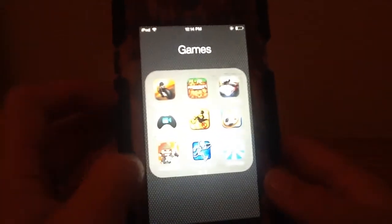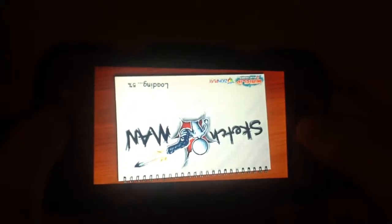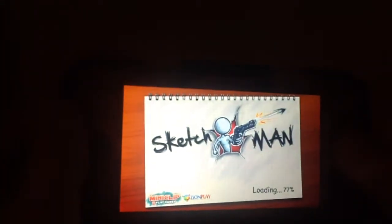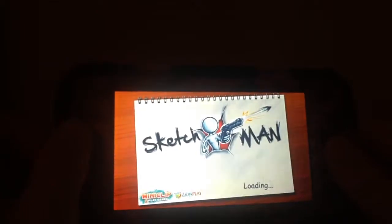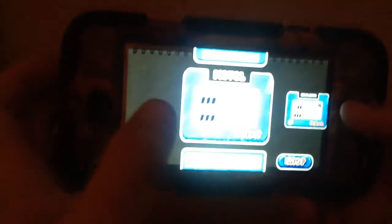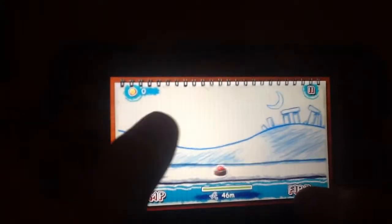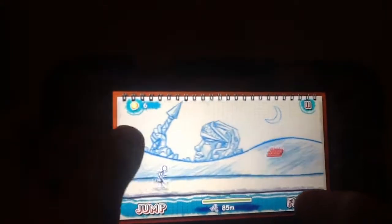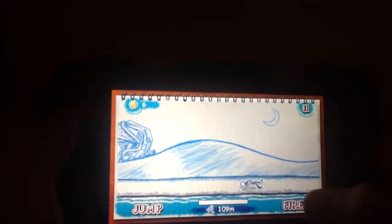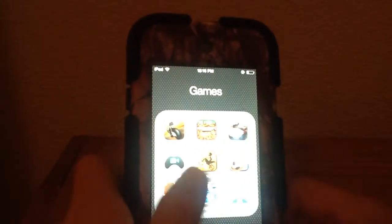So we've done Doodle Army, Minecraft, the weird bike game, Highway Rider, Head Soccer. So we're on number four. It's called Sketch Man — you run and then you shoot the guy. Here's pretty sweet — I don't want to upgrade right now.